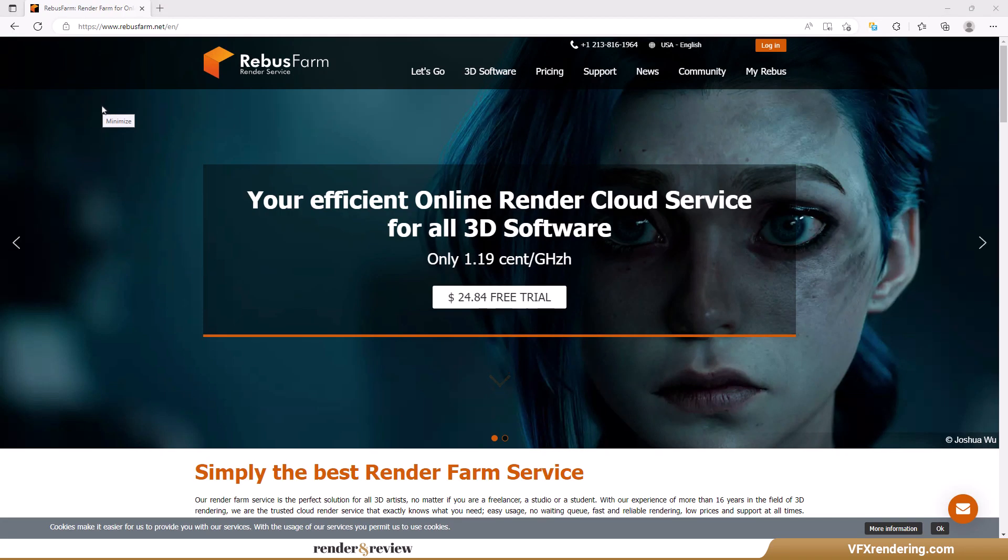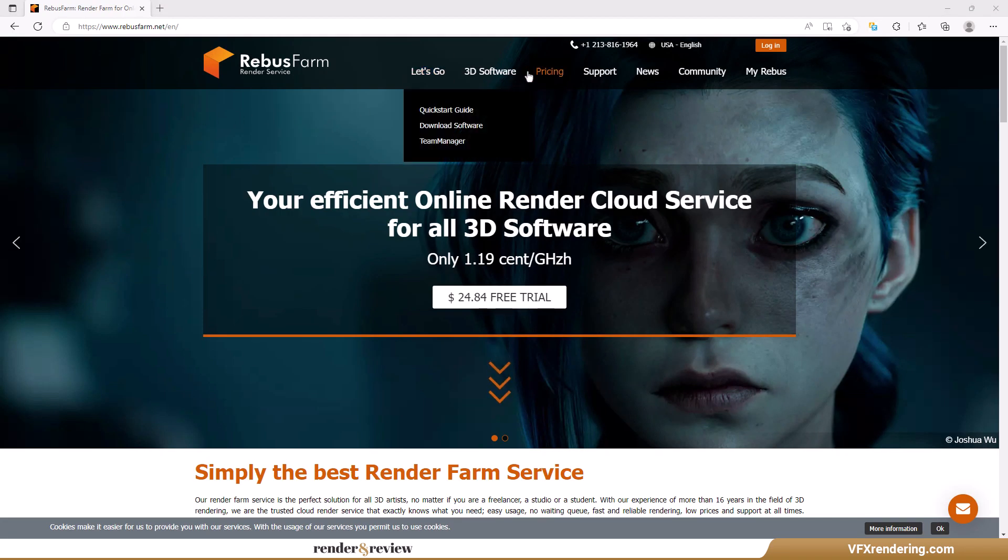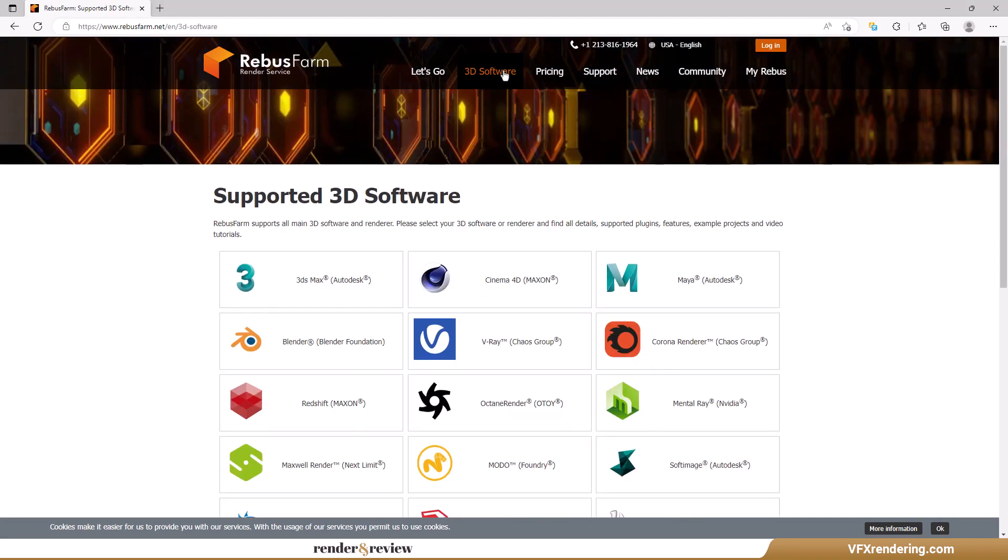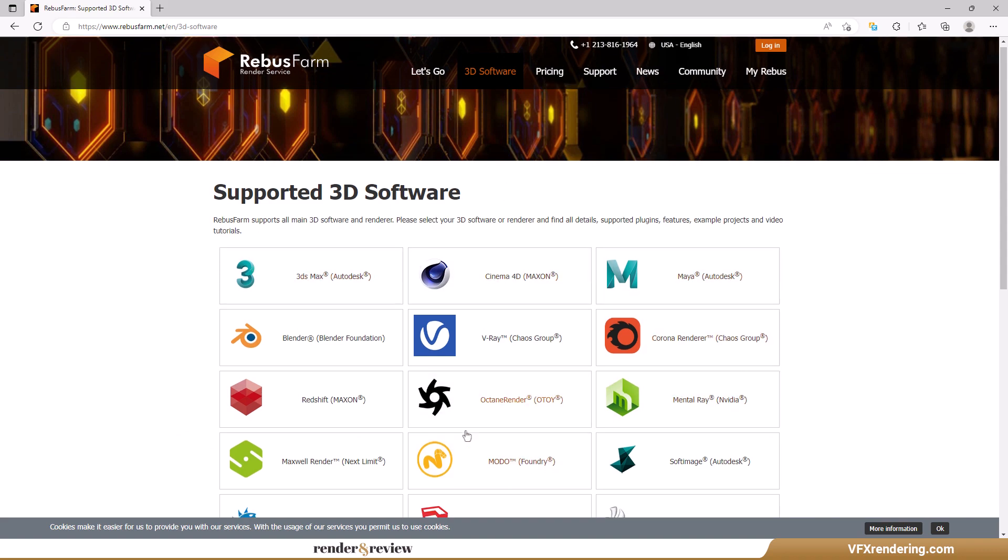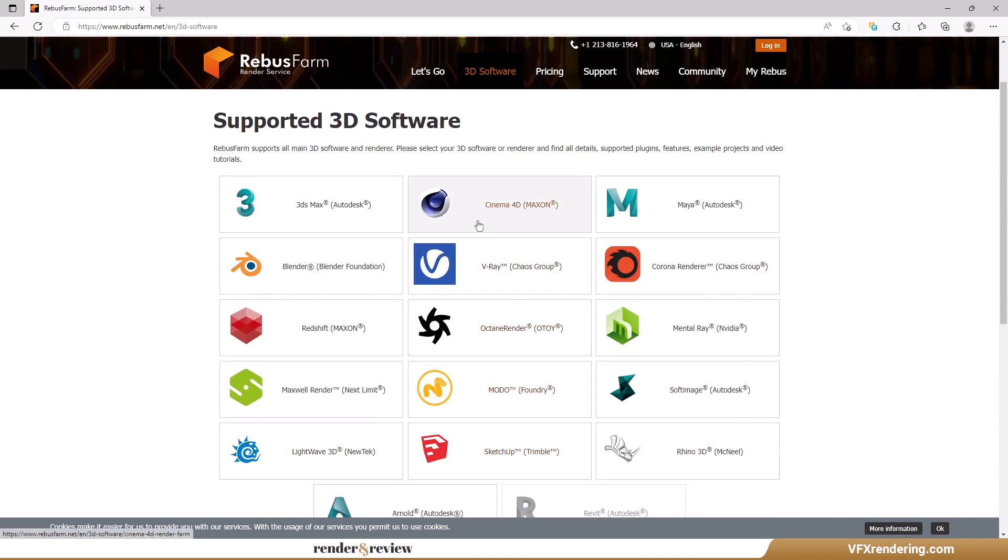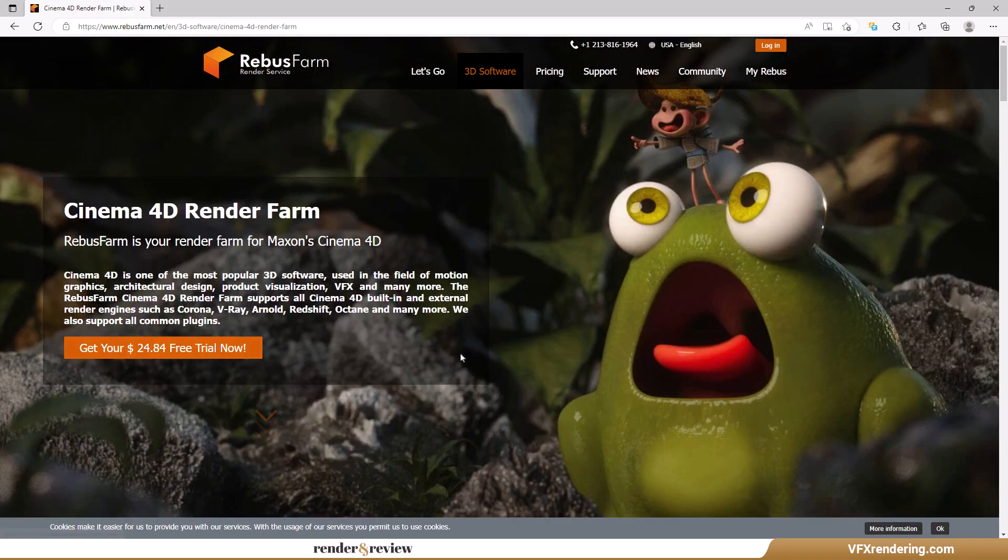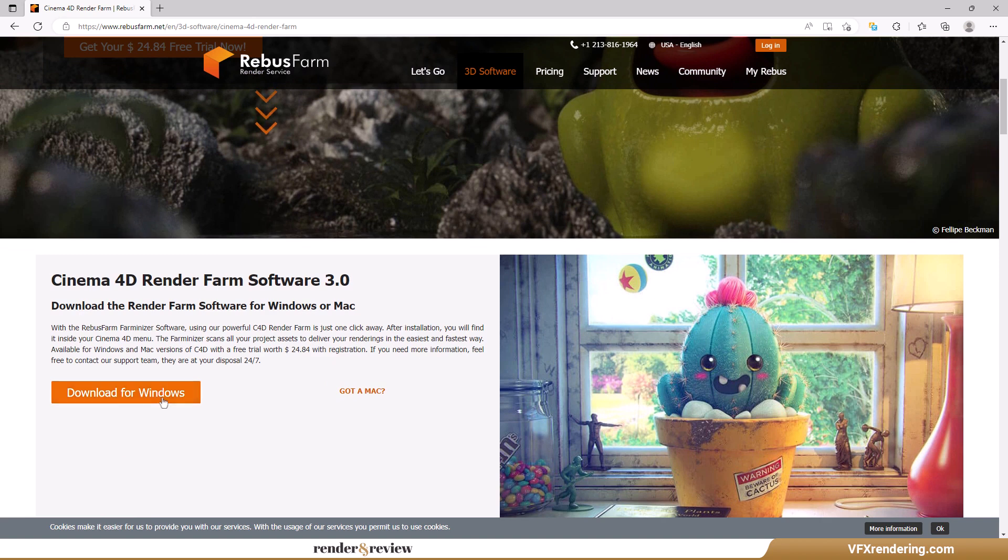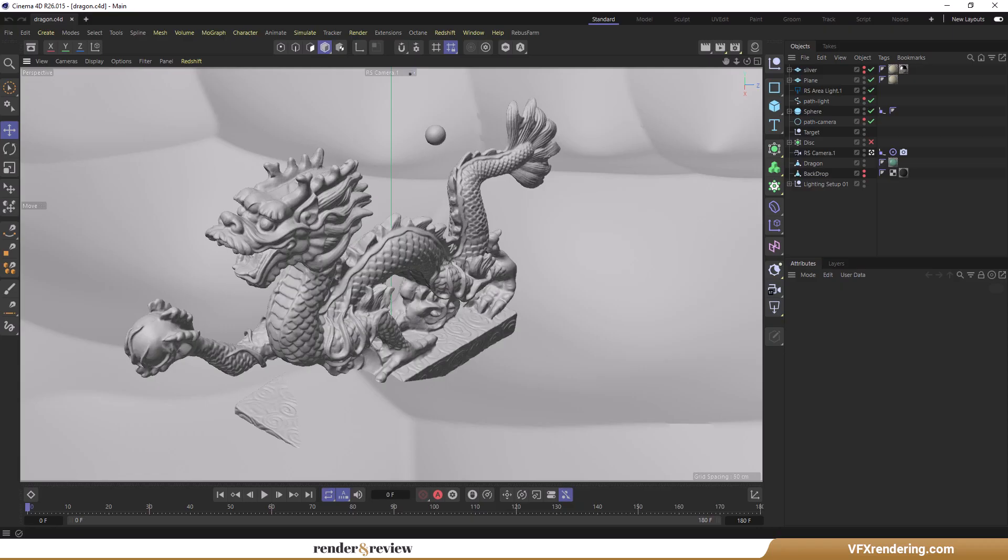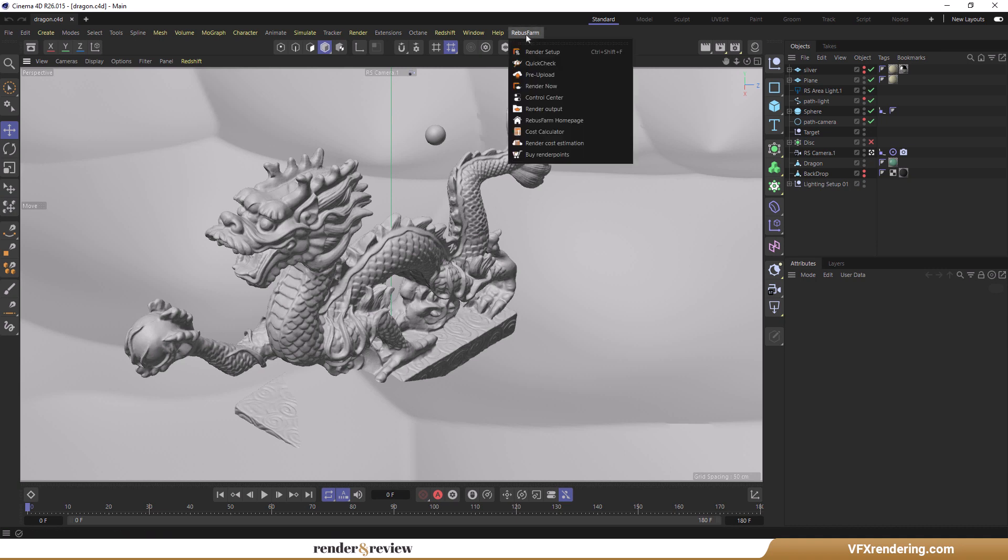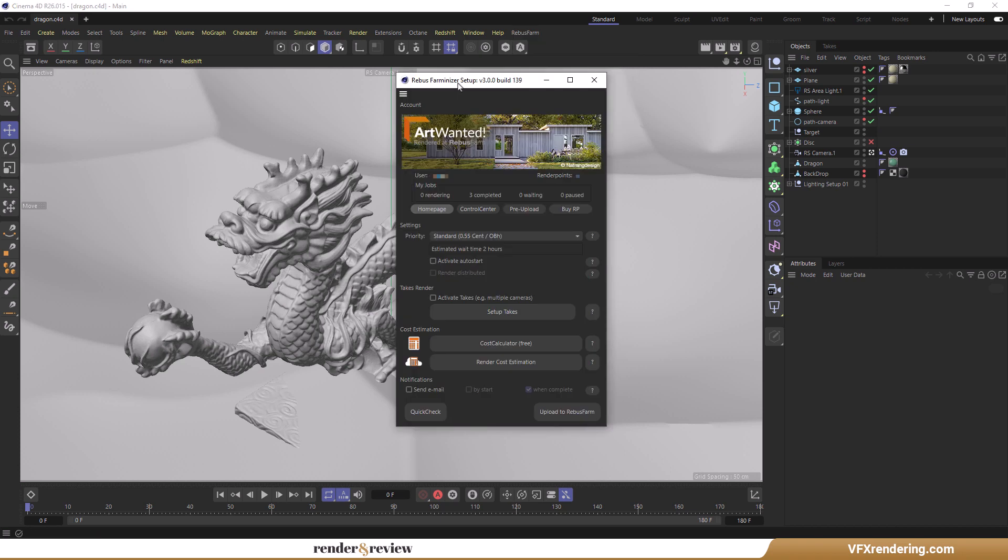The last render farm in this video is Rebus Farm. You need to download and install their plugin called Rebus Drop. The plugin will then be added to your Cinema 4D. After that, you can just send the scenes right from your application interface. The plugin will prepare your scene and upload it to the render farm, including all your assets and render settings.